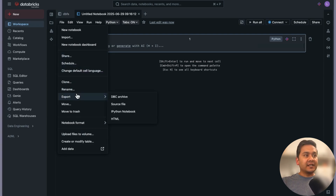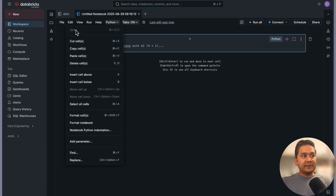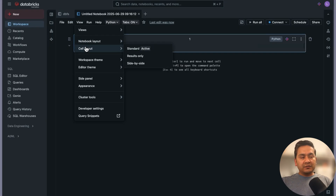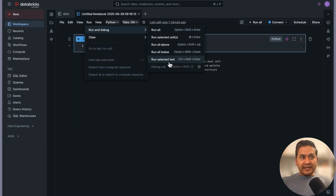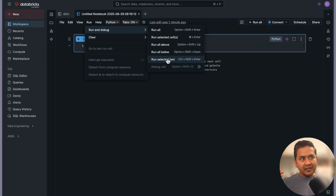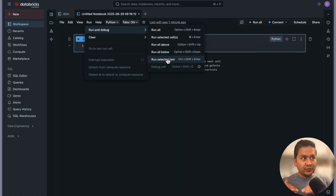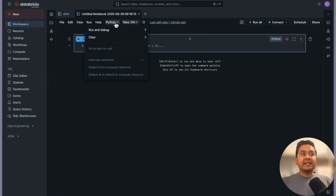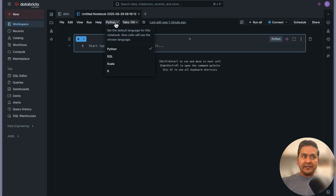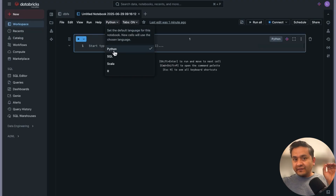Similar to other normal IDEs, there is a File menu with options like export, schedule, and share. There is Edit, View where you can change the layout, and Run and Debug. There are also options to run all above or all below cells. The default language shown here is Python, which leads us to a key feature of Databricks notebooks.